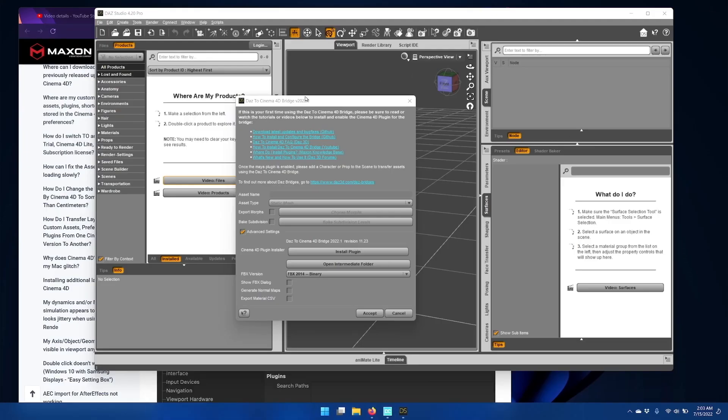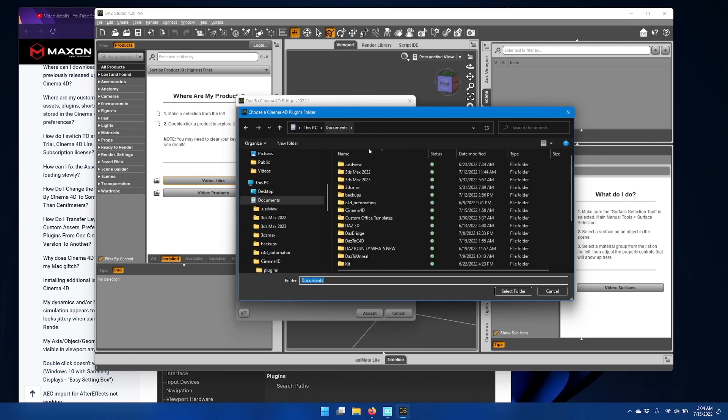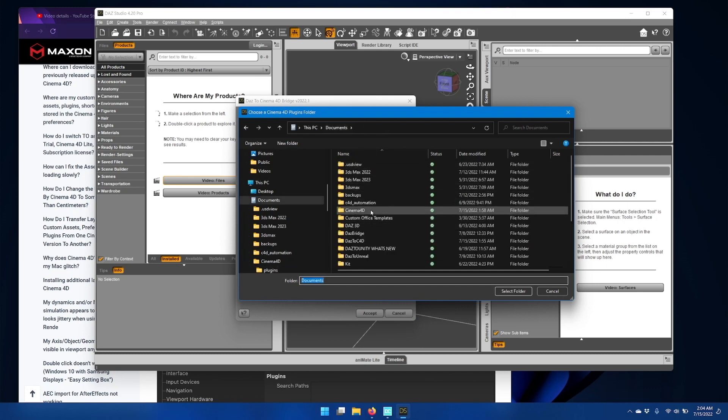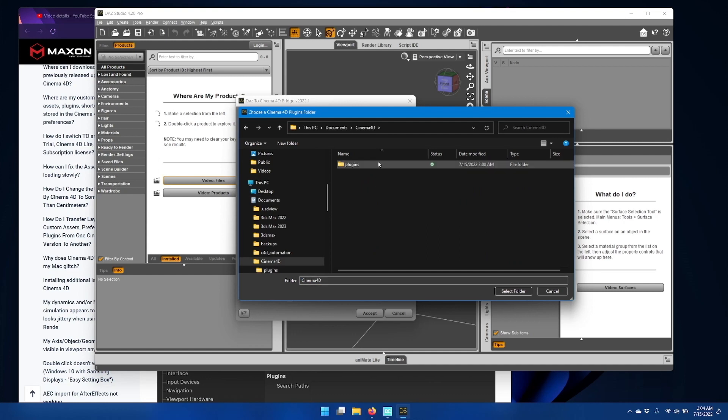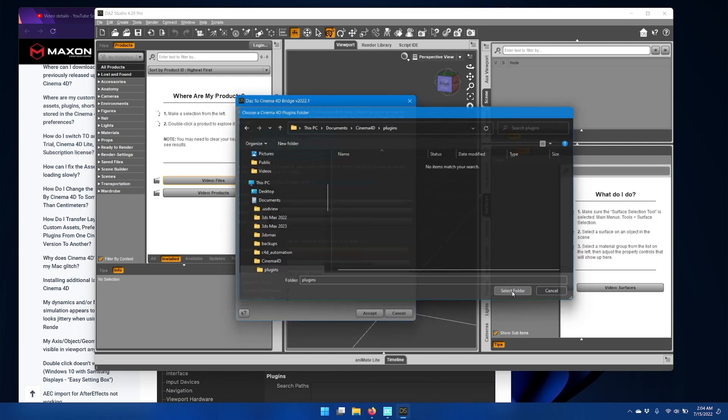Now we're ready to install the plugin from the Daz Studio Bridge window. Now I navigate to that same folder path again. And again, if I'm using OneDrive, make sure that OneDrive is correctly in the path and then click Select Folder.